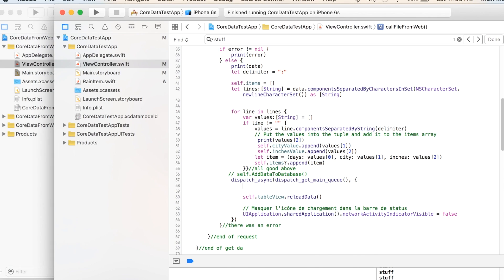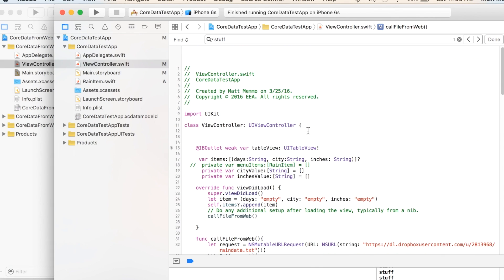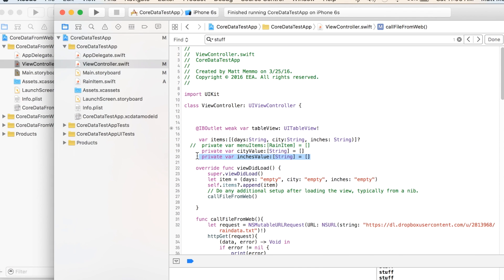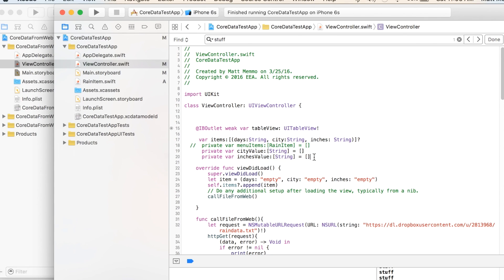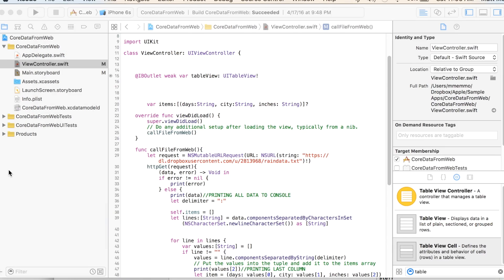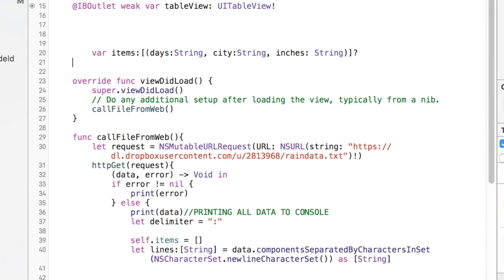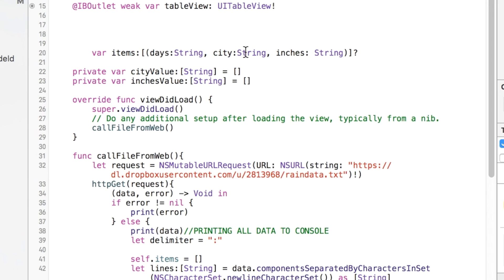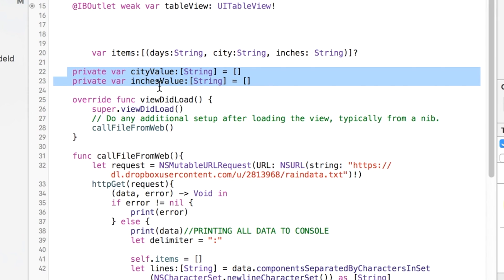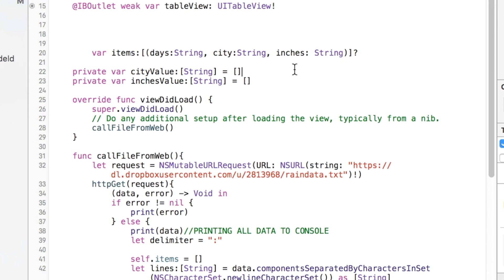And I have some code here from my project that I tested out to make sure this is going to work for you guys. And one of the things I have is I'm creating these two arrays that we're going to use. We're not going to abandon this multidimensional array or dictionary here, but we're just going to use these for the purposes of showing you how we can do this easily and quickly. And so I have one called cityValue that is of type string and another called inchesValue that is also of type string.